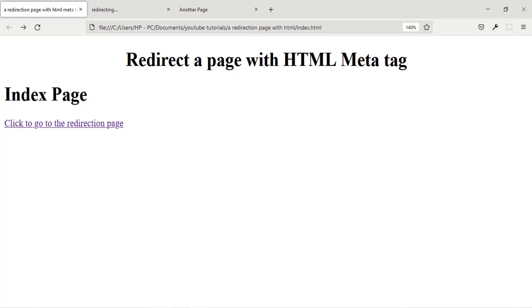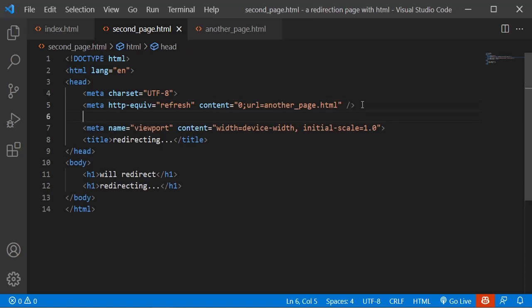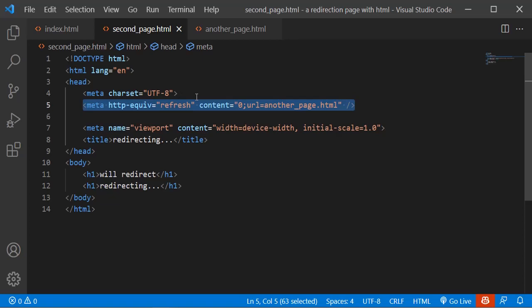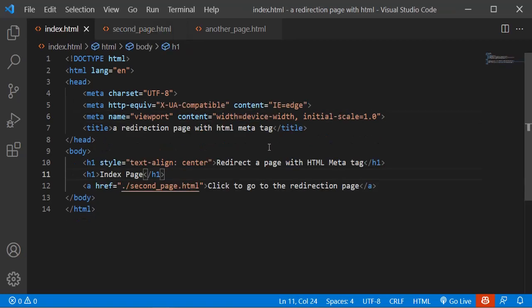So this is how to redirect a page with just the HTML meta tag. You can also redirect a page with JavaScript — like setting document.location.assign, or document.location.href. But to do it with pure HTML, just use the meta HTTP-equiv refresh with the content attribute as shown. That's how to redirect a page with HTML meta tag.